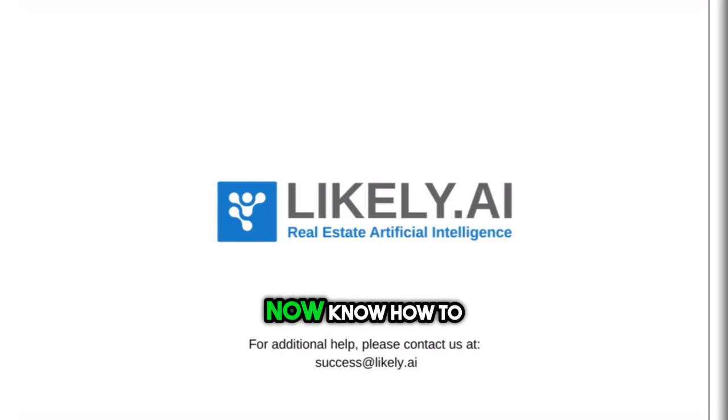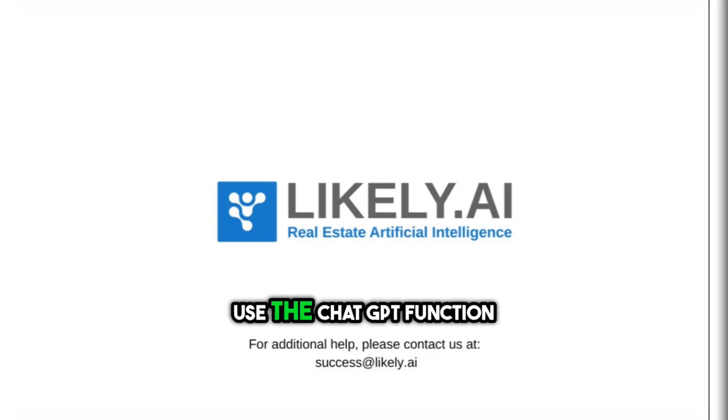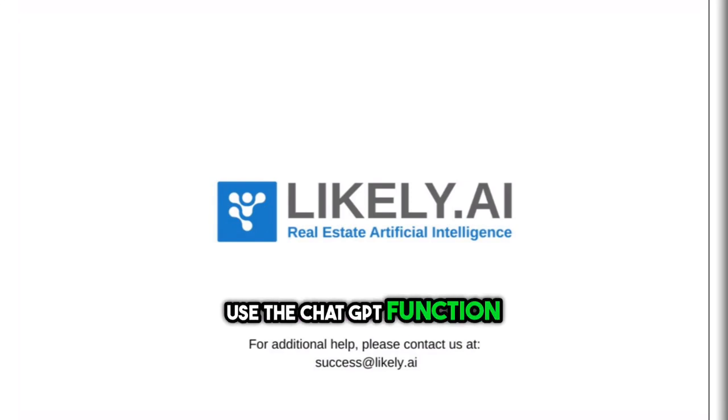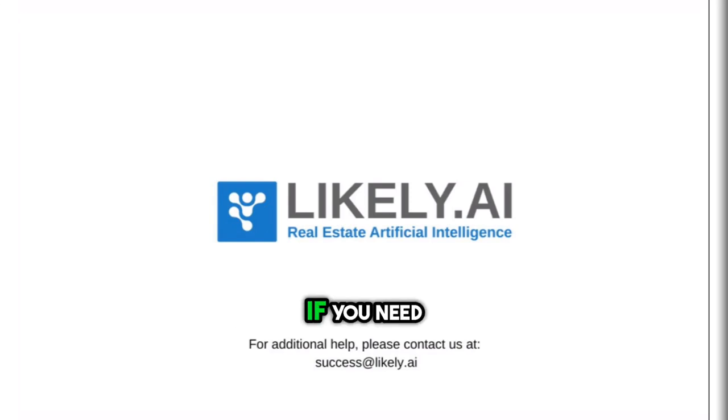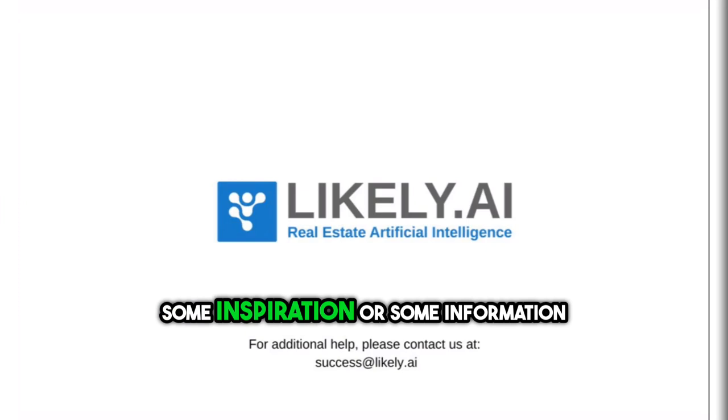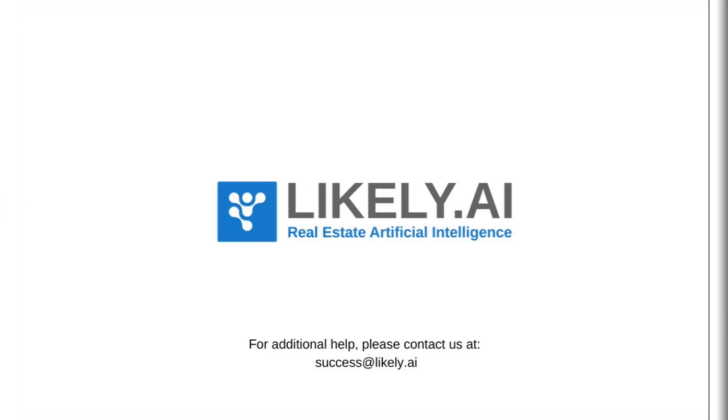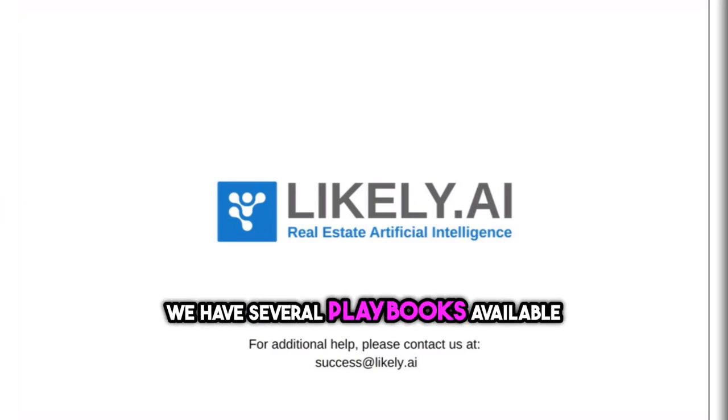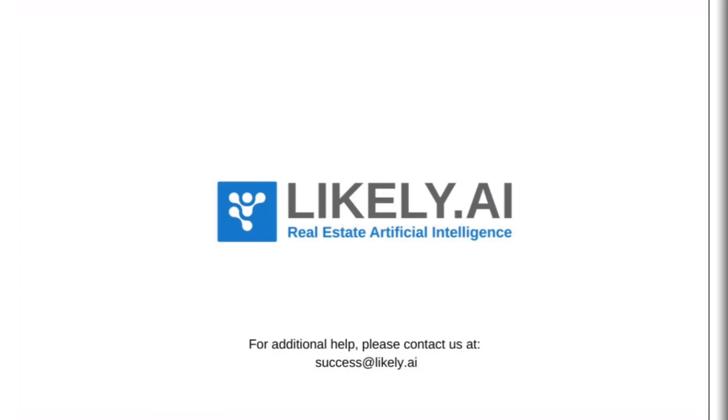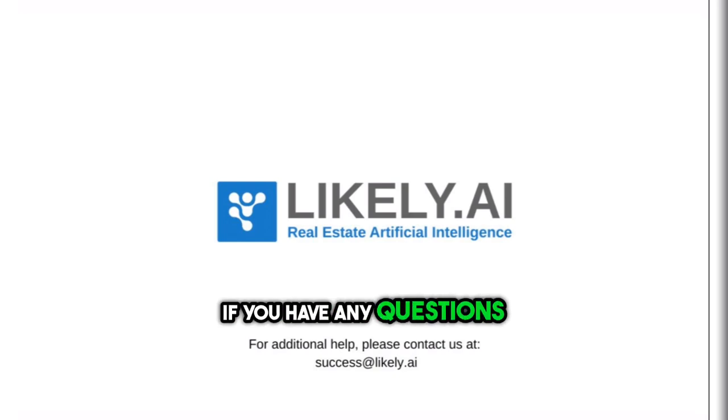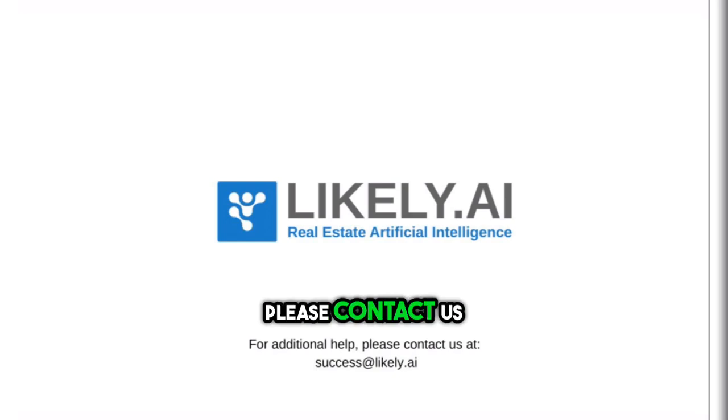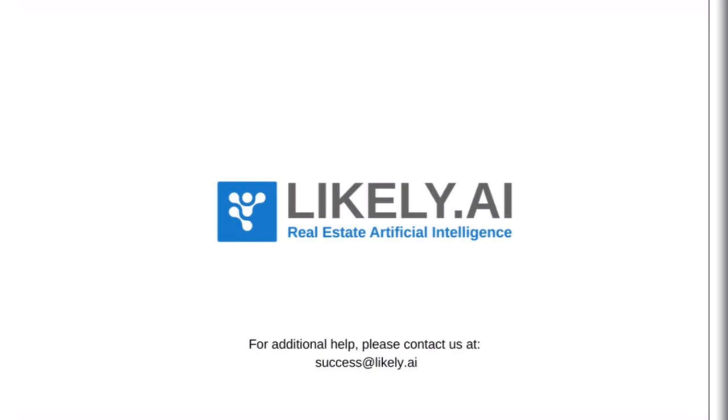Great, now you know how to use the ChatGPT function of the Refresh Engine. If you need some inspiration or information on how to write your own prompts, we have several playbooks available. If you have any questions, please contact us at success at likely.ai.